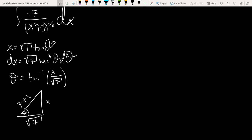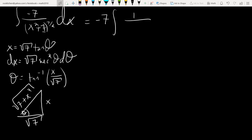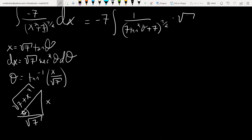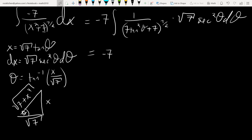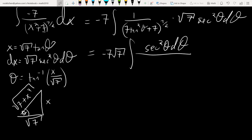So bring that negative 7 out. The integral becomes 1 over (7tan²θ + 7)^(3/2), times √7 · sec²θ dθ. Using Pythagorean identities, 7(tan²θ + 1) equals 7 sec²θ. So (7 sec²θ)^(3/2) equals 7^(3/2) · sec³θ. That gives us negative 7√7 · sec²θ dθ over 7^(3/2) · sec³θ.